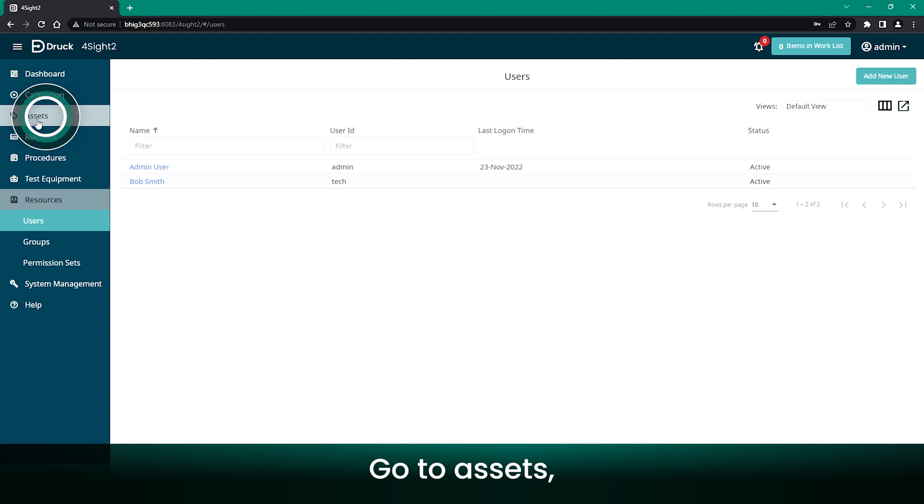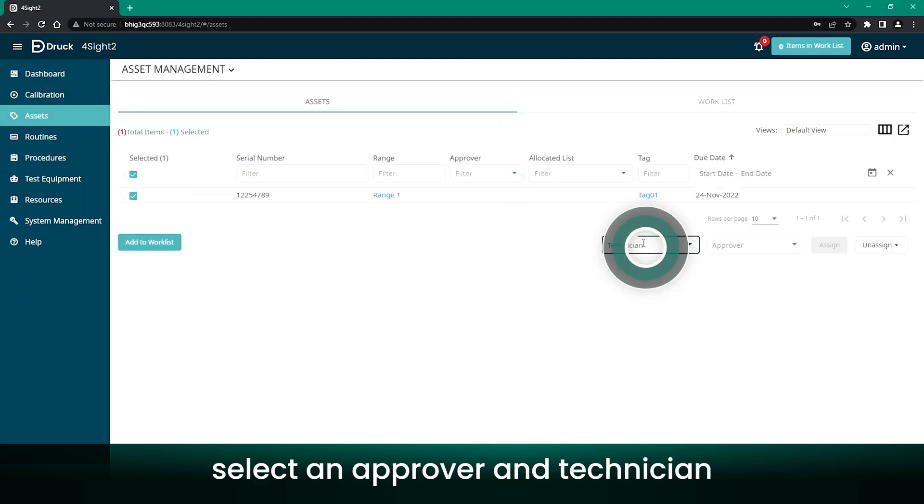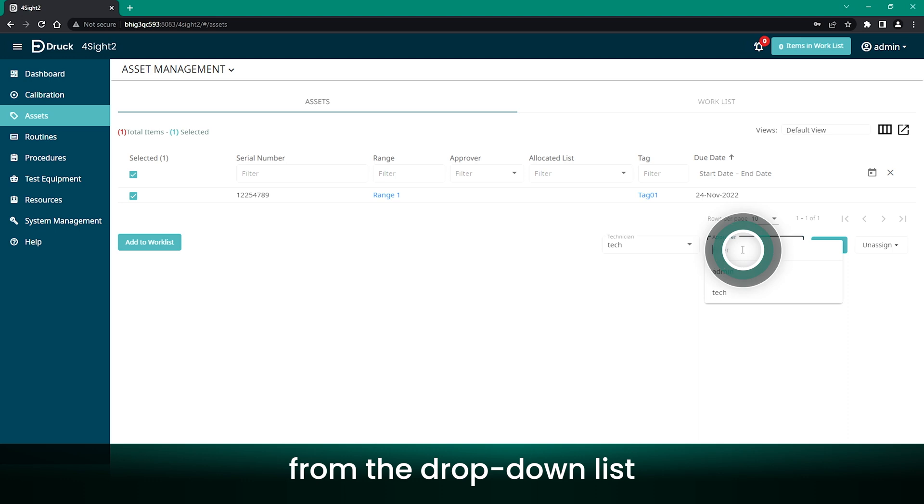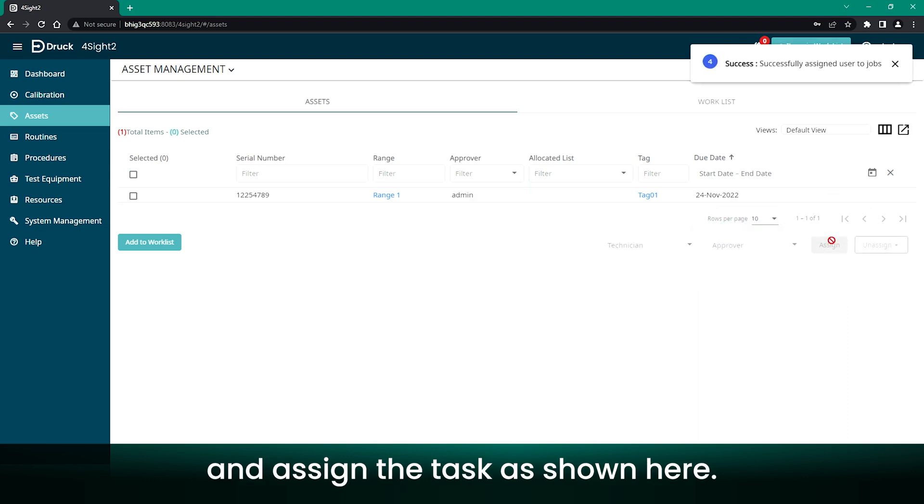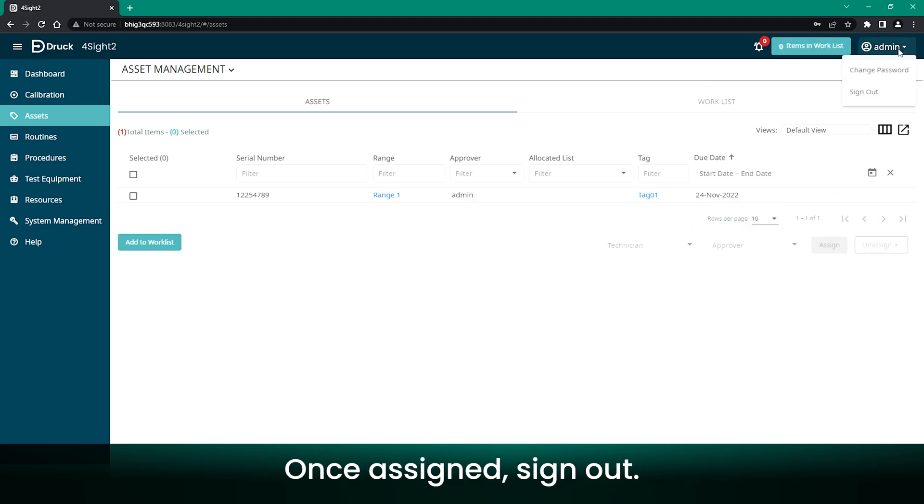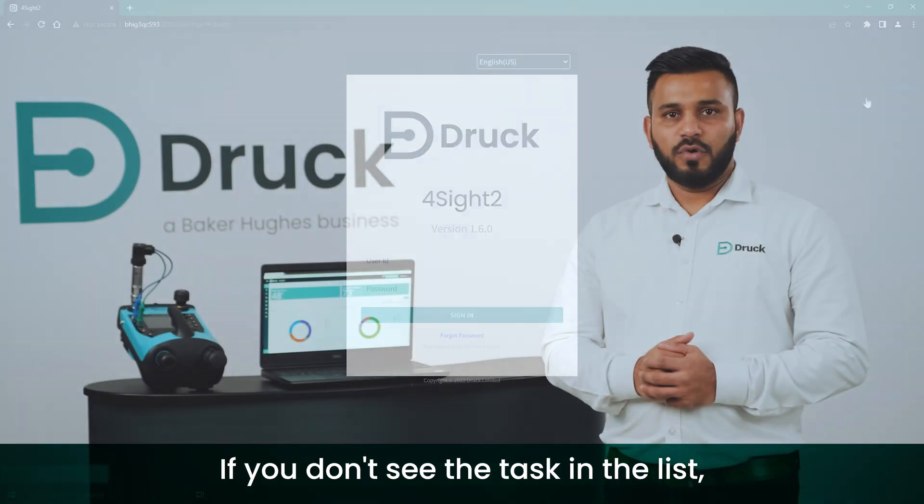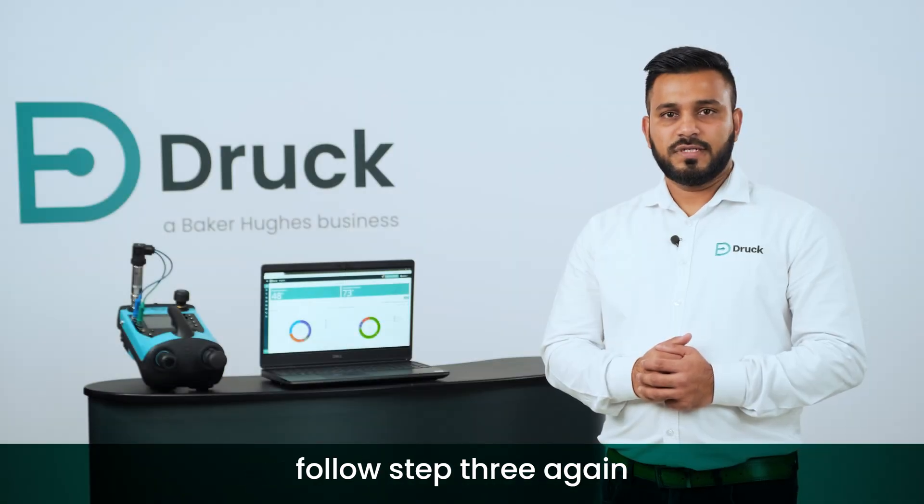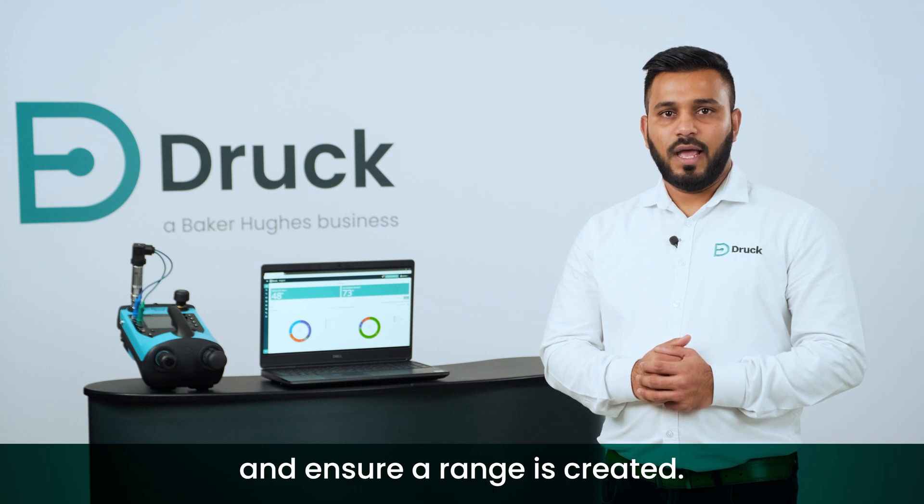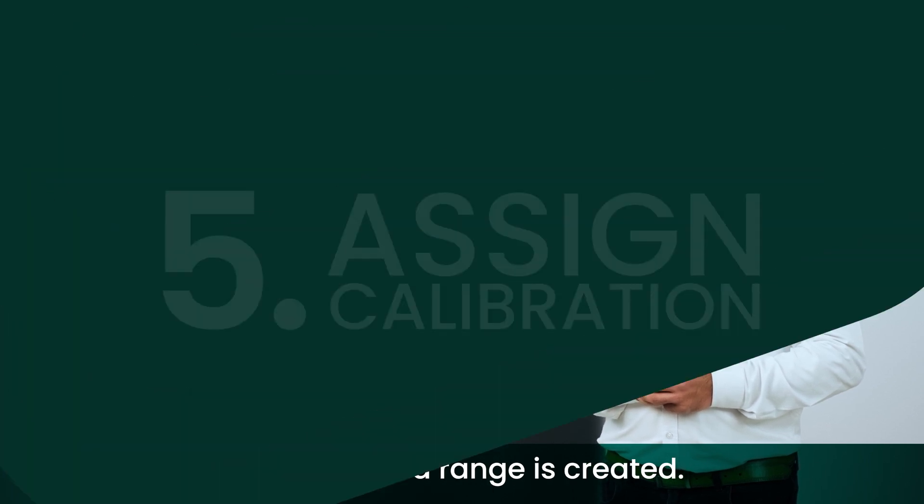Go to Assets. Select the task. Select an Approver and Technician from the drop-down list, and assign the task as shown here. Once assigned, sign out. If you don't see the task in the list, follow Step 3 again and ensure a range is created.